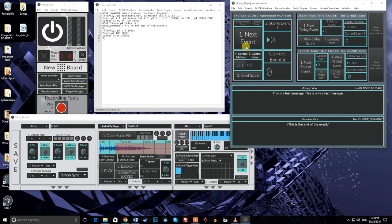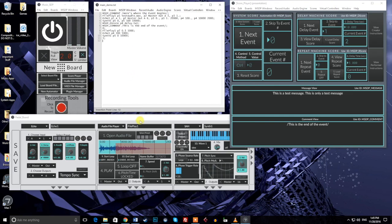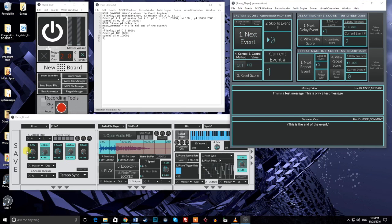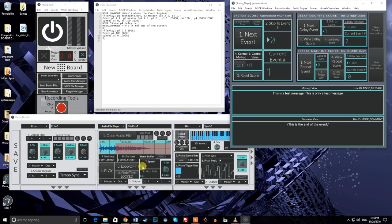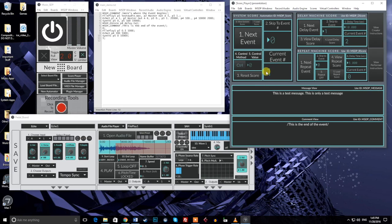Back in the score player, I'll hit reset score, then I'll hit the next event button. As expected, all of the messages in the first event are sent out across the project. The event number box also says zero, just as it did before. Now, when I hit next event again, our second event will occur, and all of the messages in the second event will be sent to their appropriate modules. Notice that the automation messages have been distributed, and that the current event number has now been updated in the score player to tell us that event one has been triggered.